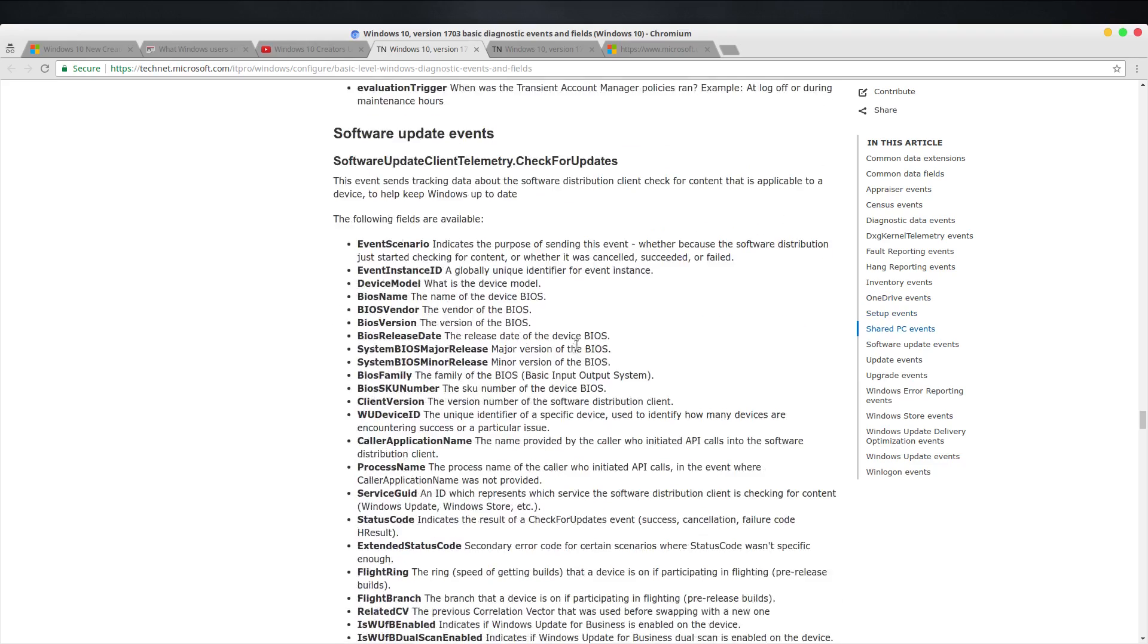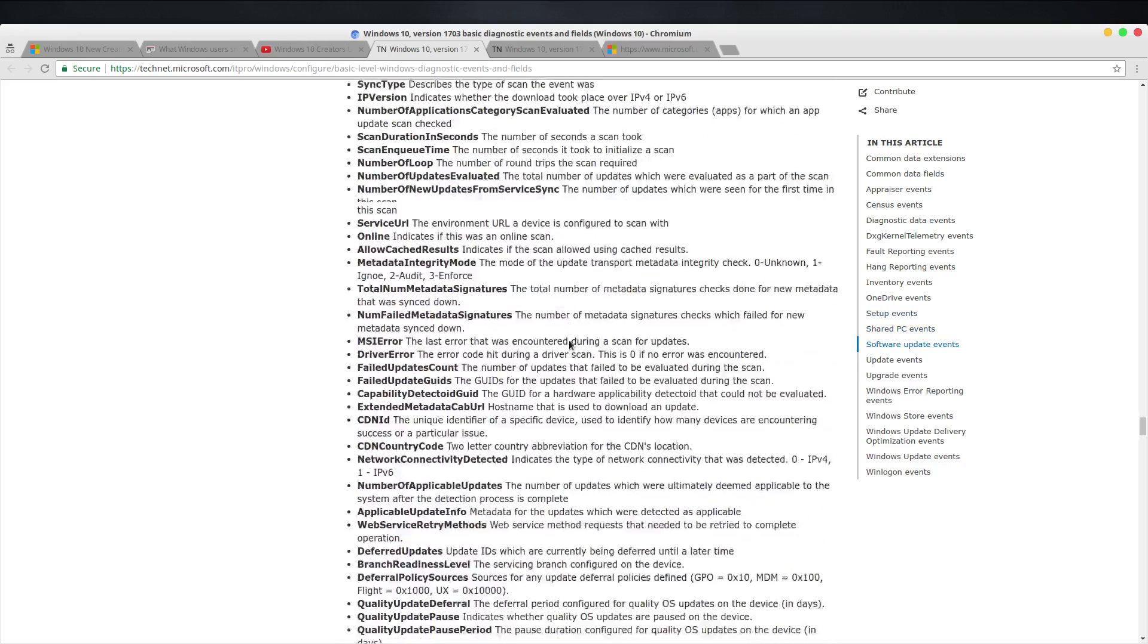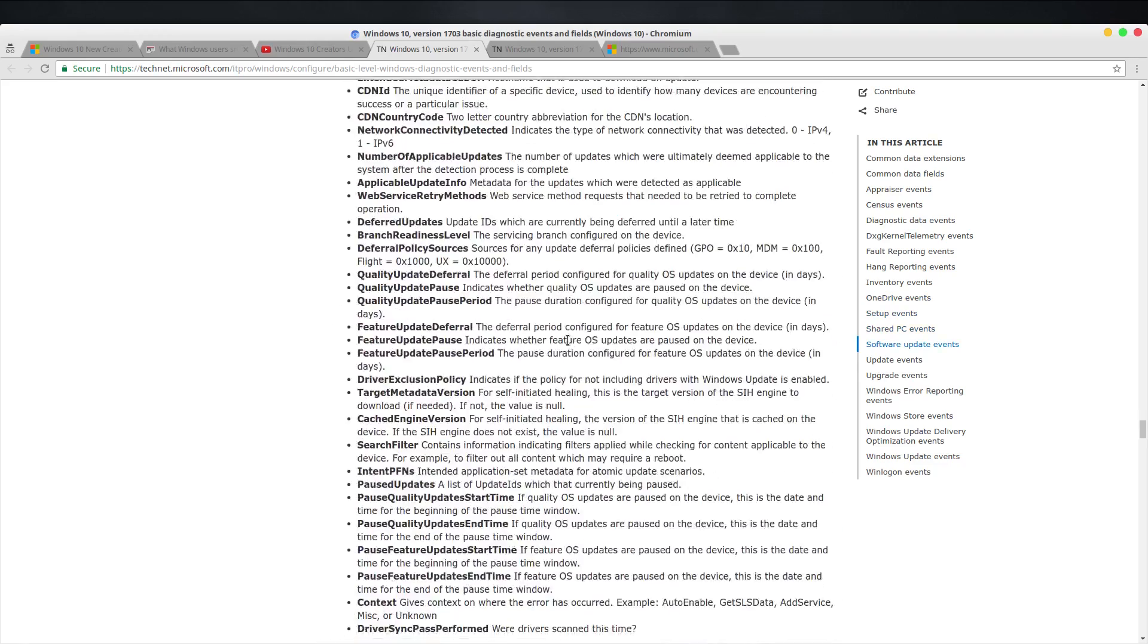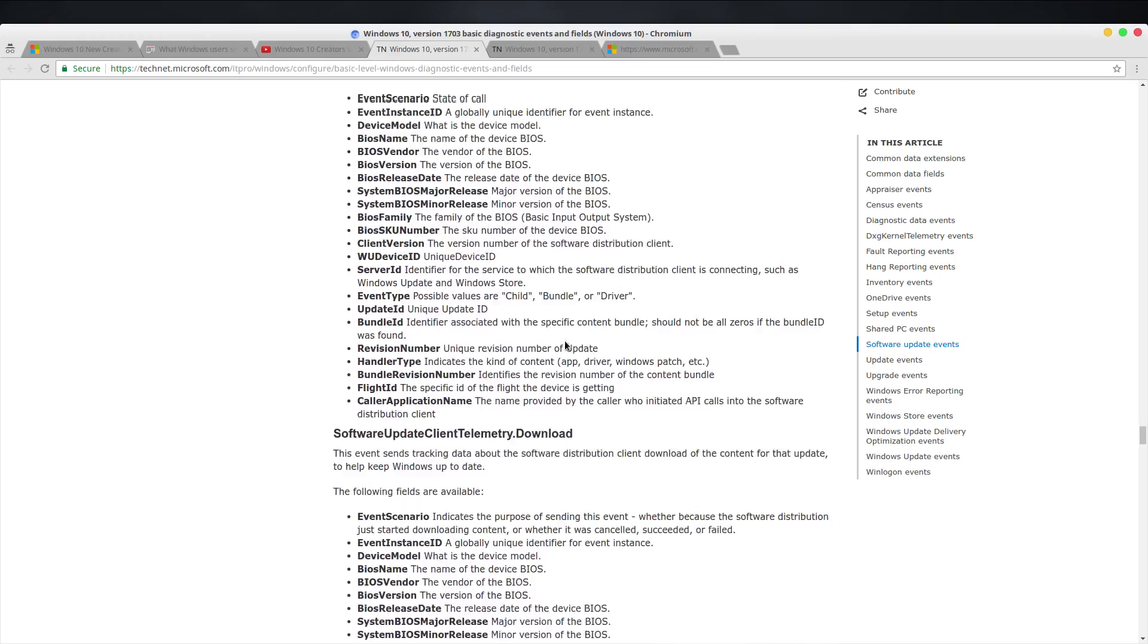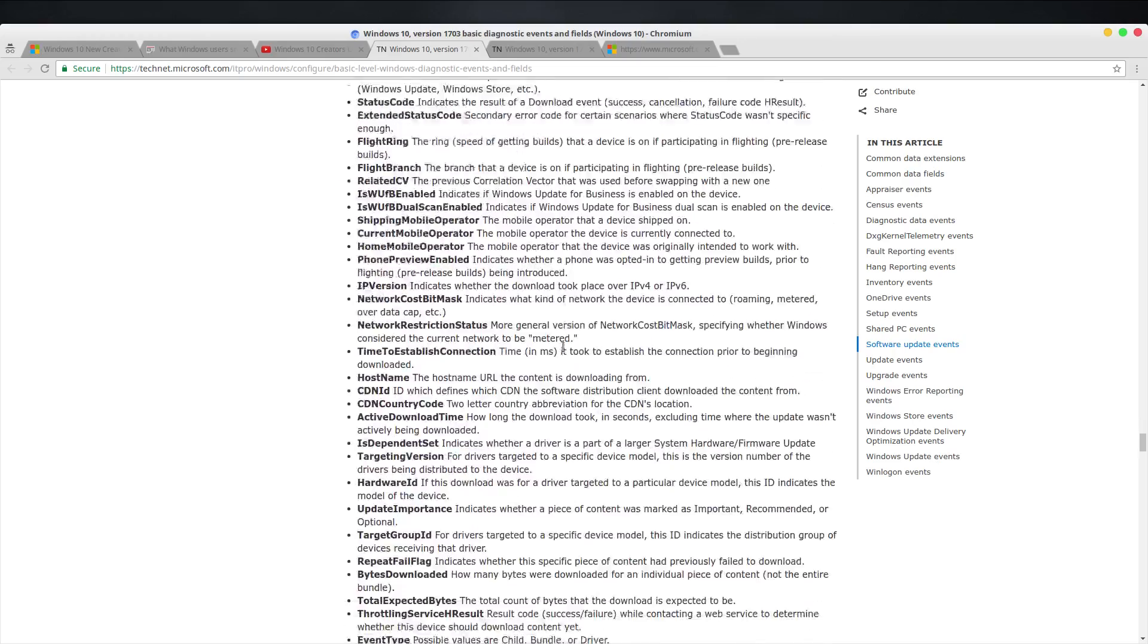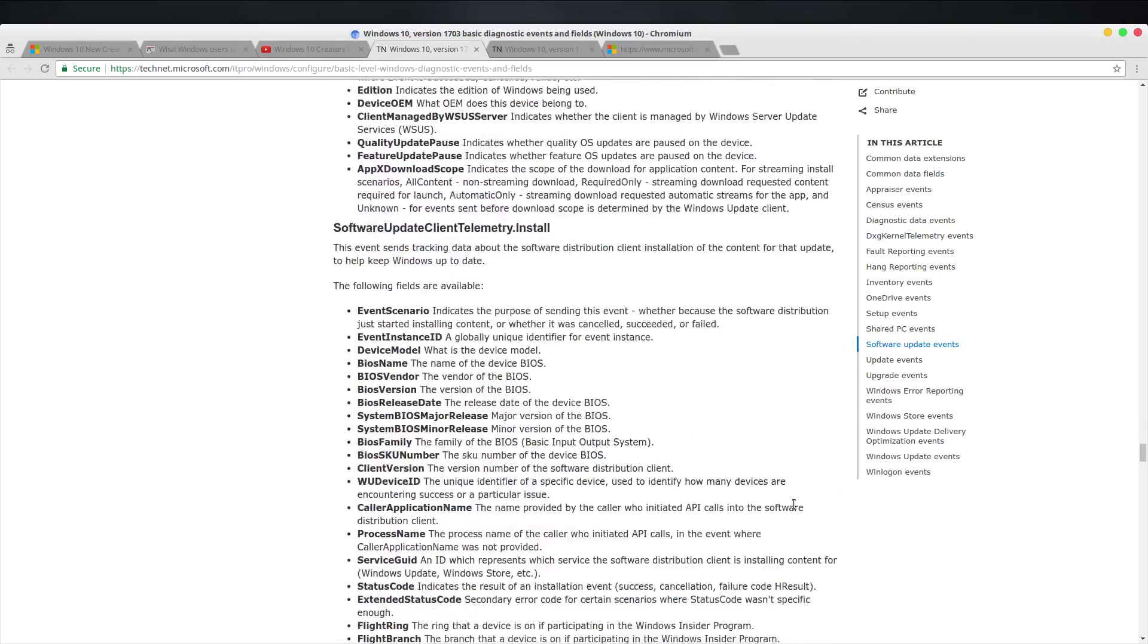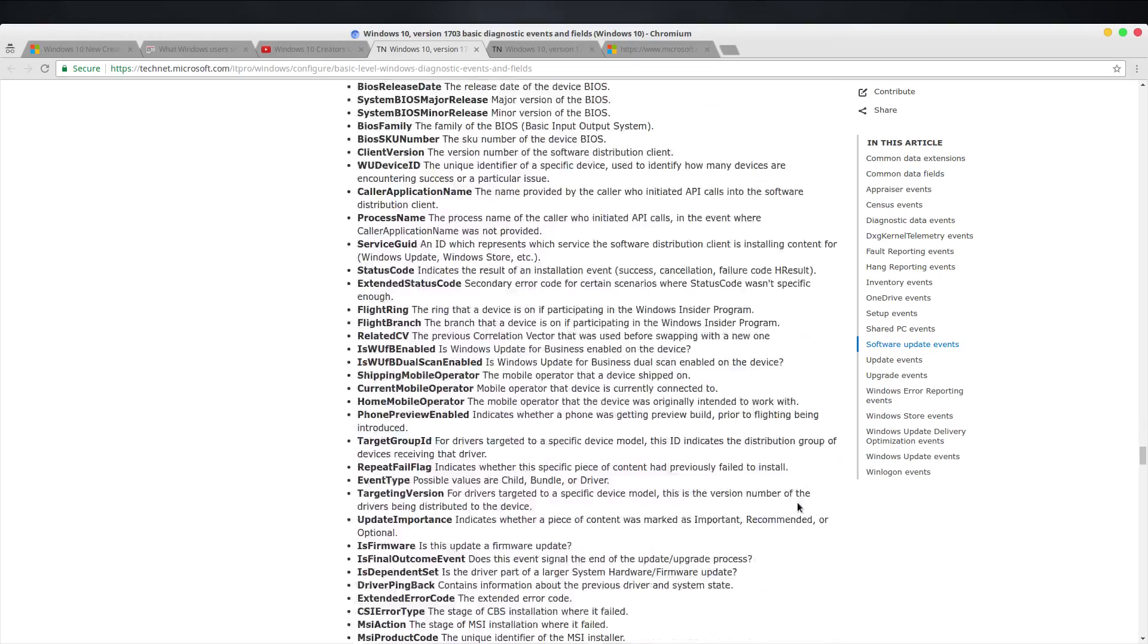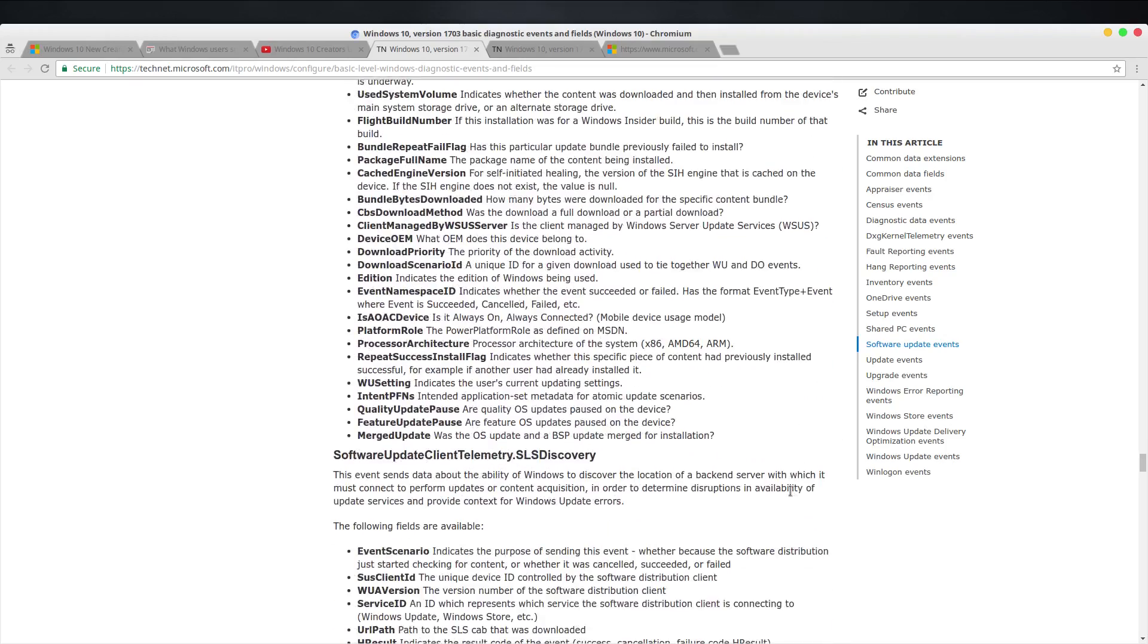I'm just scrolling down here, and wow. I mean, even if you worked at Microsoft, you would not be able to figure all of this out. This is pages and pages.